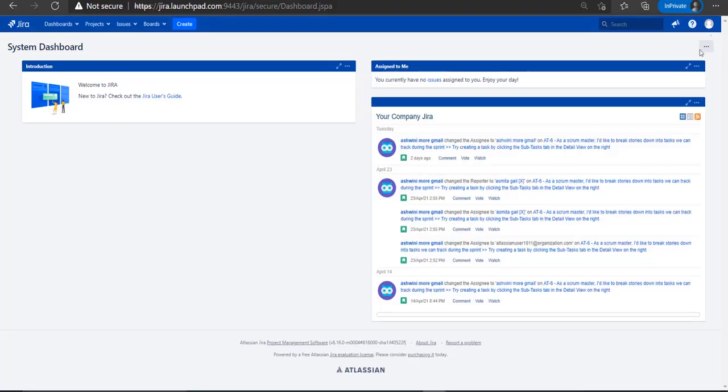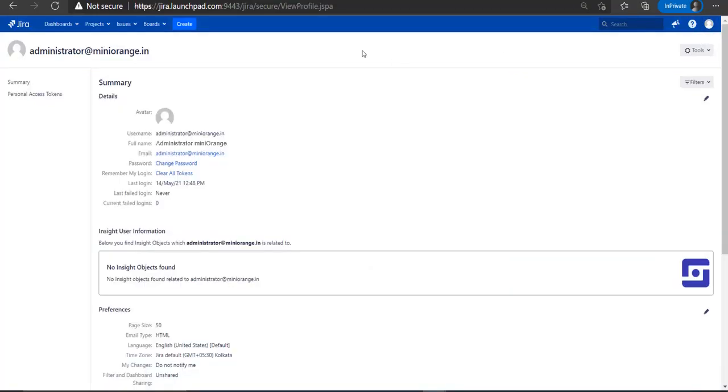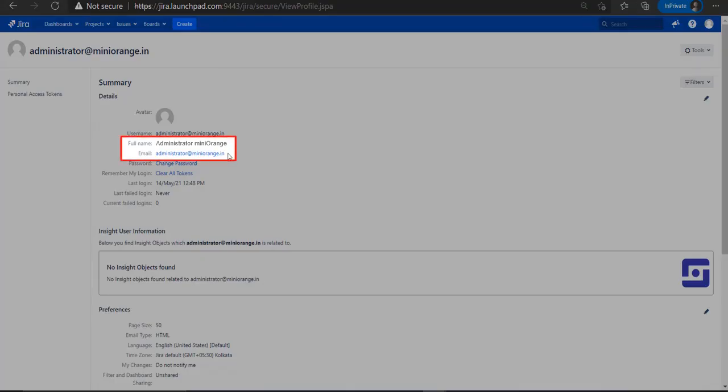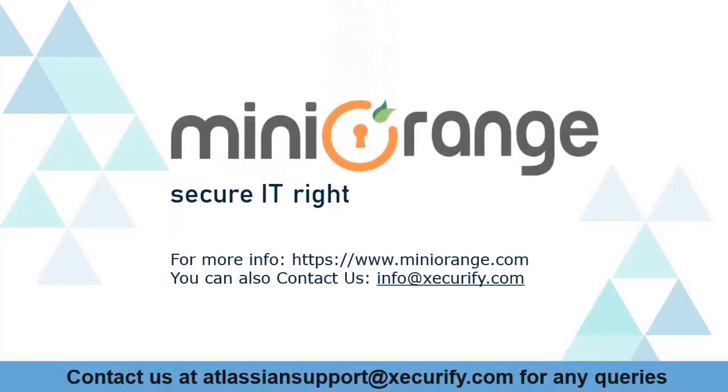Go to the user profile to check the user data. And you can see the user full name and email ID here. Minirange provides best single sign-on solutions. Thanks for watching.